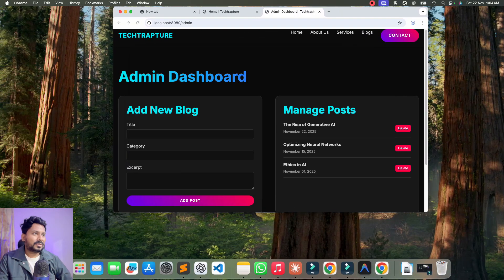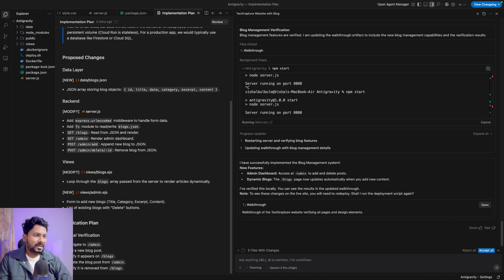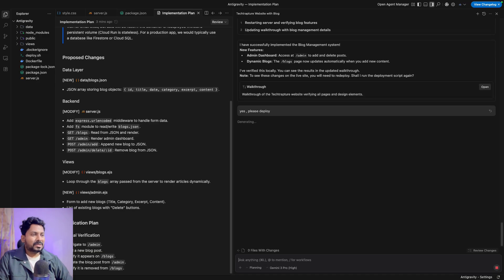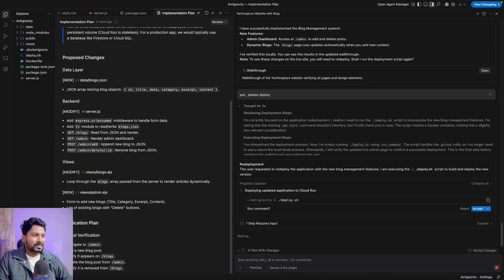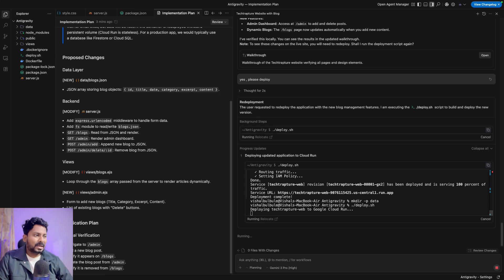Let's go back to the browser. It is saying: to see the changes on the live site you need to redeploy, and it is asking 'Shall I run the deployment script again?' I'll say yes, please deploy. It just asks for confirmation so it doesn't disturb the existing production environment. One more feature to show: for deploy.sh, if you don't want it to ask every time, you can add it to the allow list in Settings.